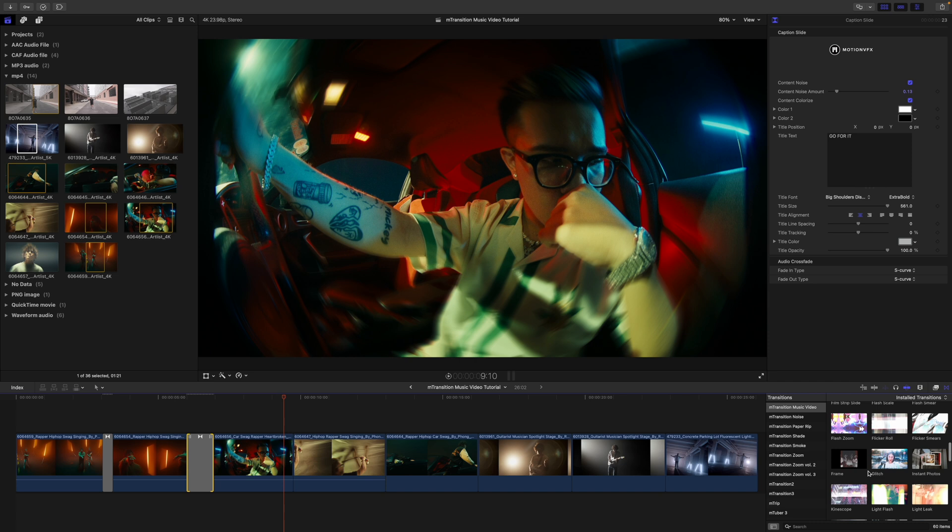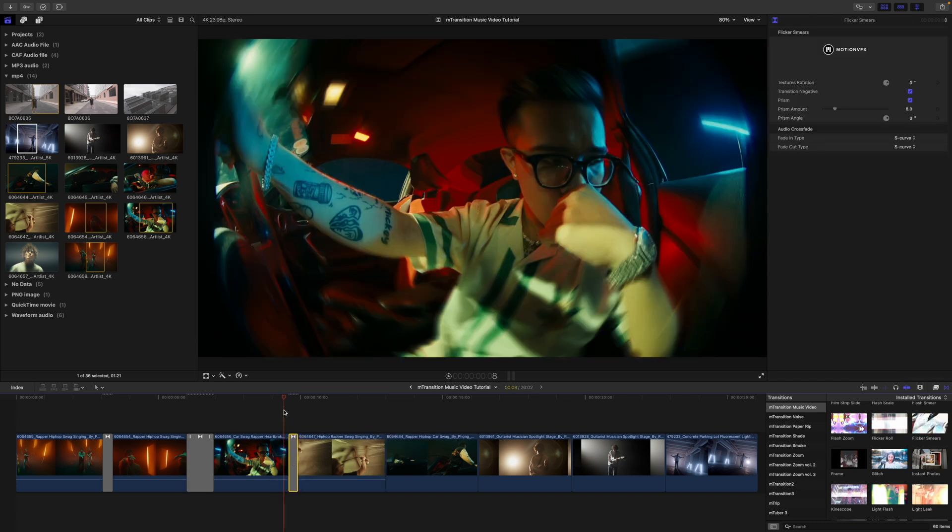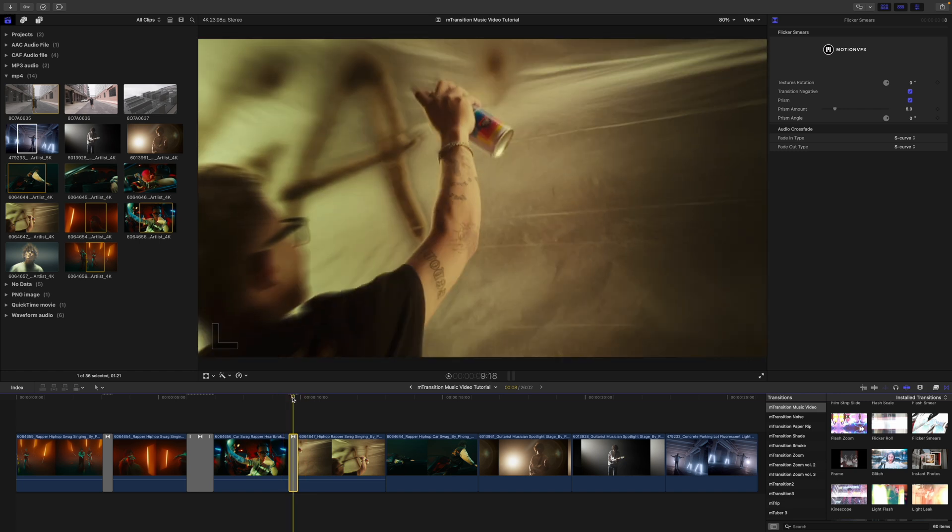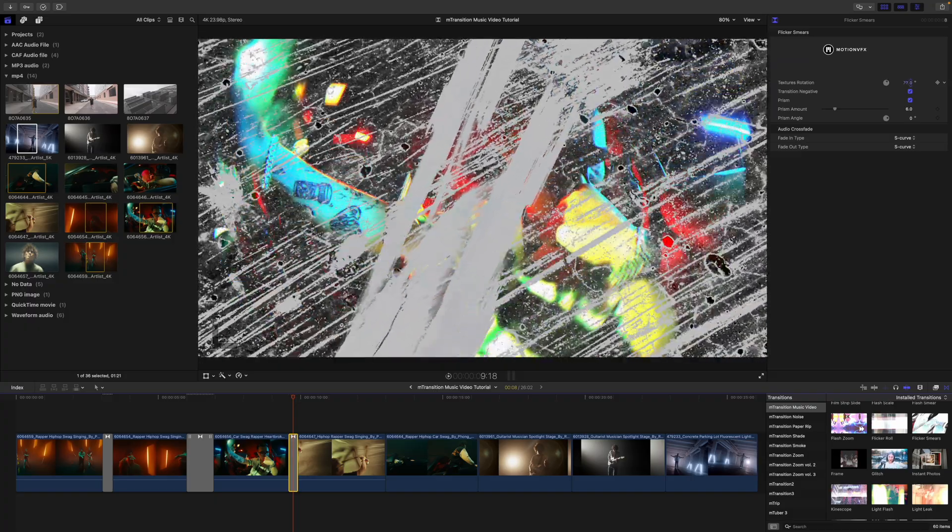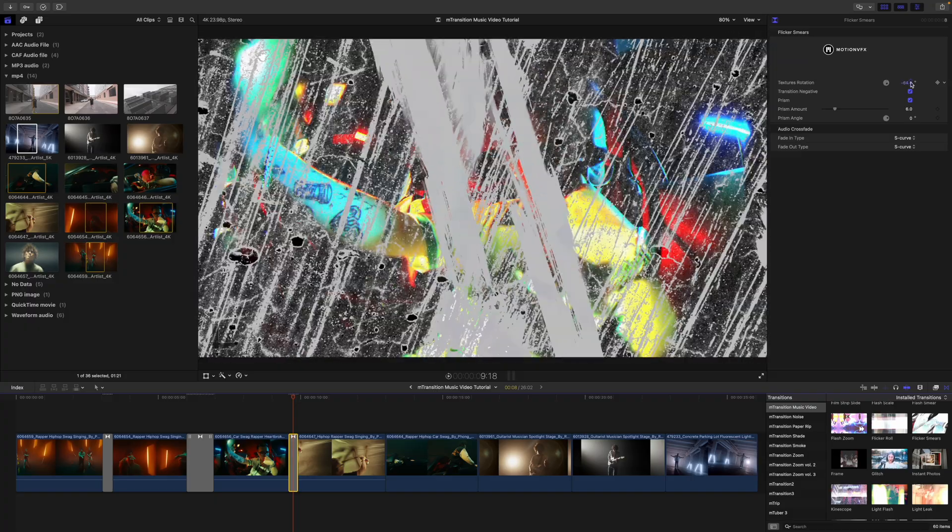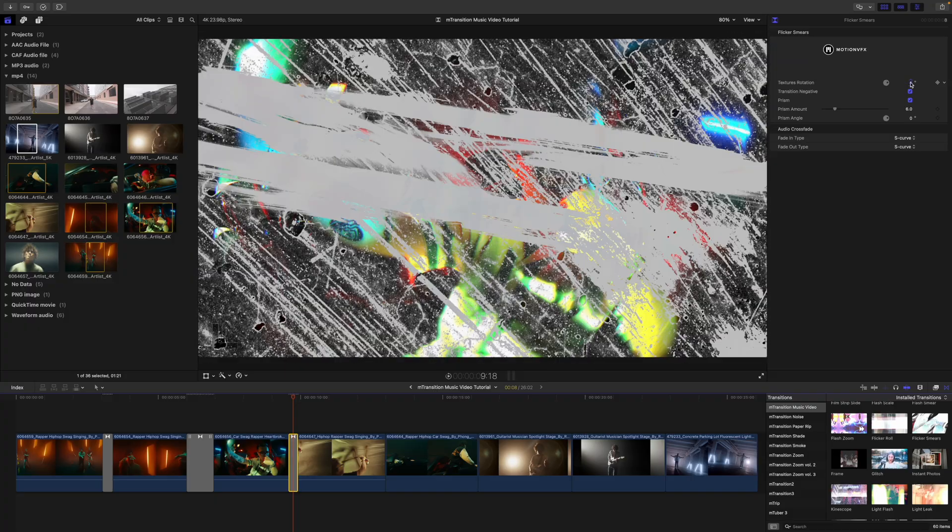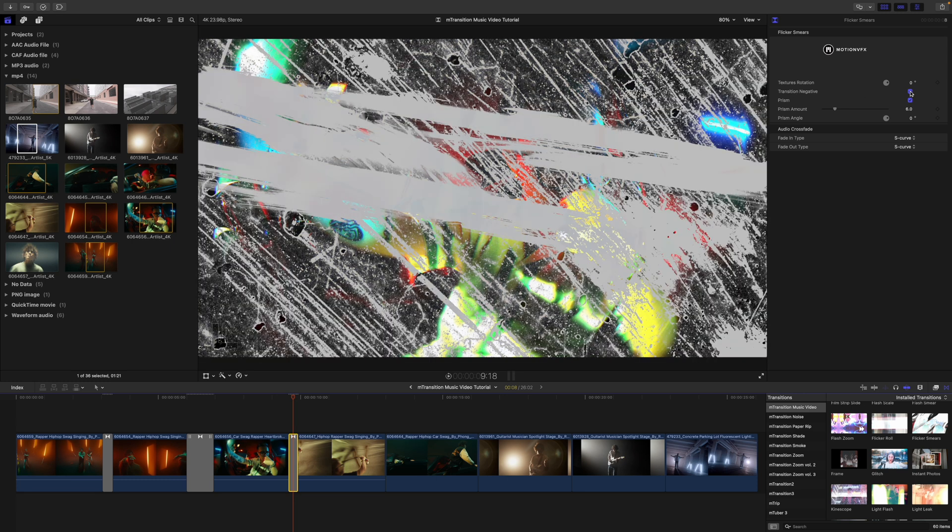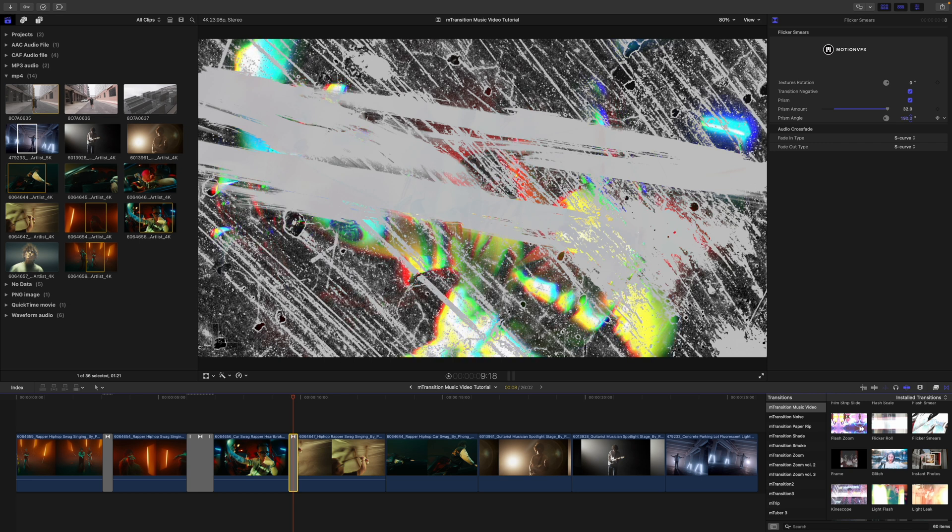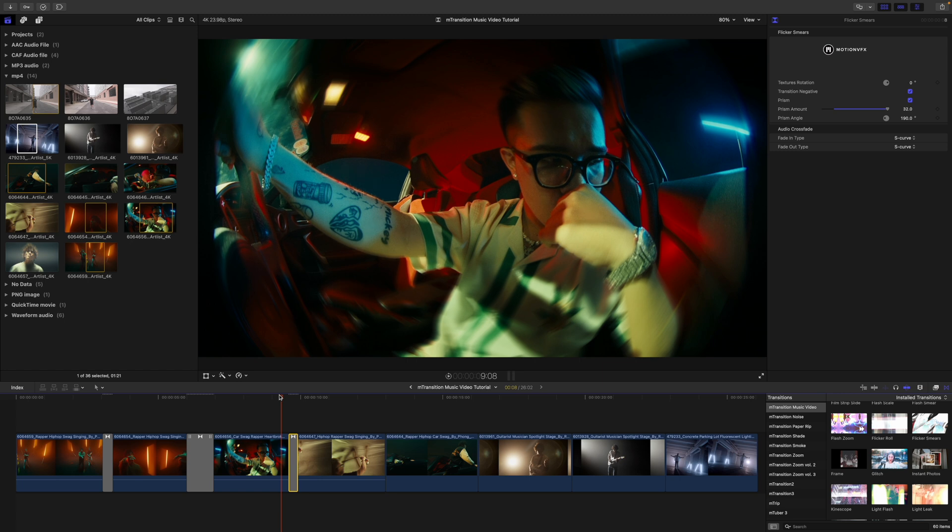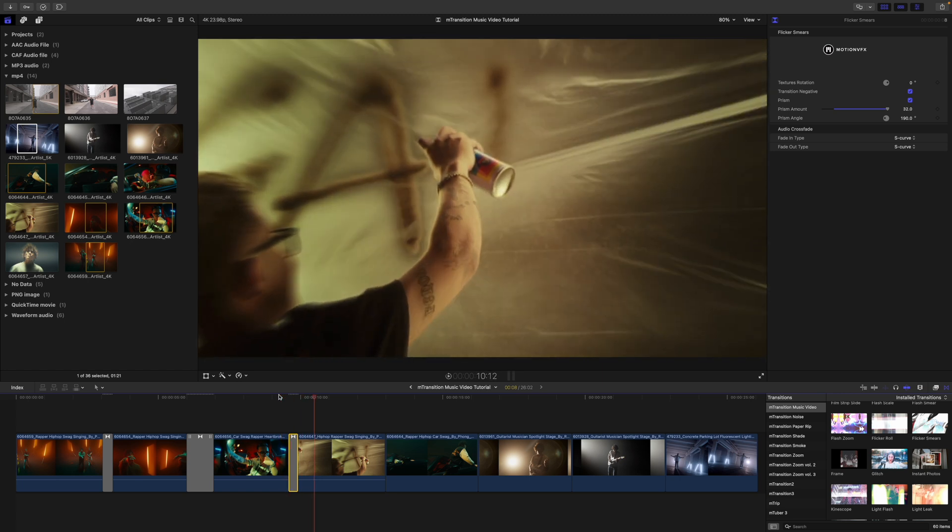So we have some really cool flicker smears. I'm going to click and drag that in. Let you see how those look. Again, really fast over in our inspector. If we want to make changes to our texture, we can do so here by clicking and dragging. If we want to toggle those negatives on and off, we can do so here. And we have a prism. We have prism amount. So you can see a bit of like prism chromatic aberration style looking there underneath our smears. And then if we want to adjust where those are, we can do so with our prism angle.